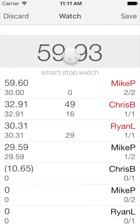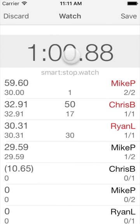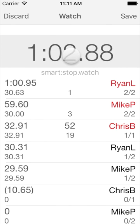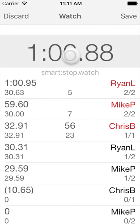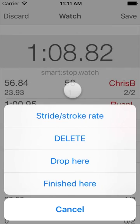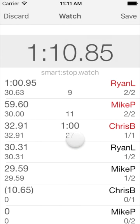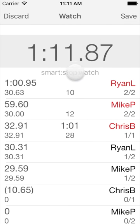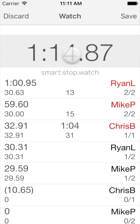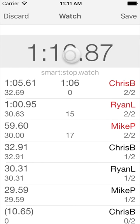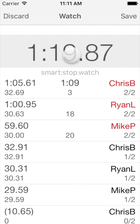There are just a few situations that require special handling. When we record a time event by accident, we can just delete the time record created for it by tapping in the middle of the record and selecting Delete. Note that you cannot delete the one and only start time record — instead, you can just discard the current timing session.